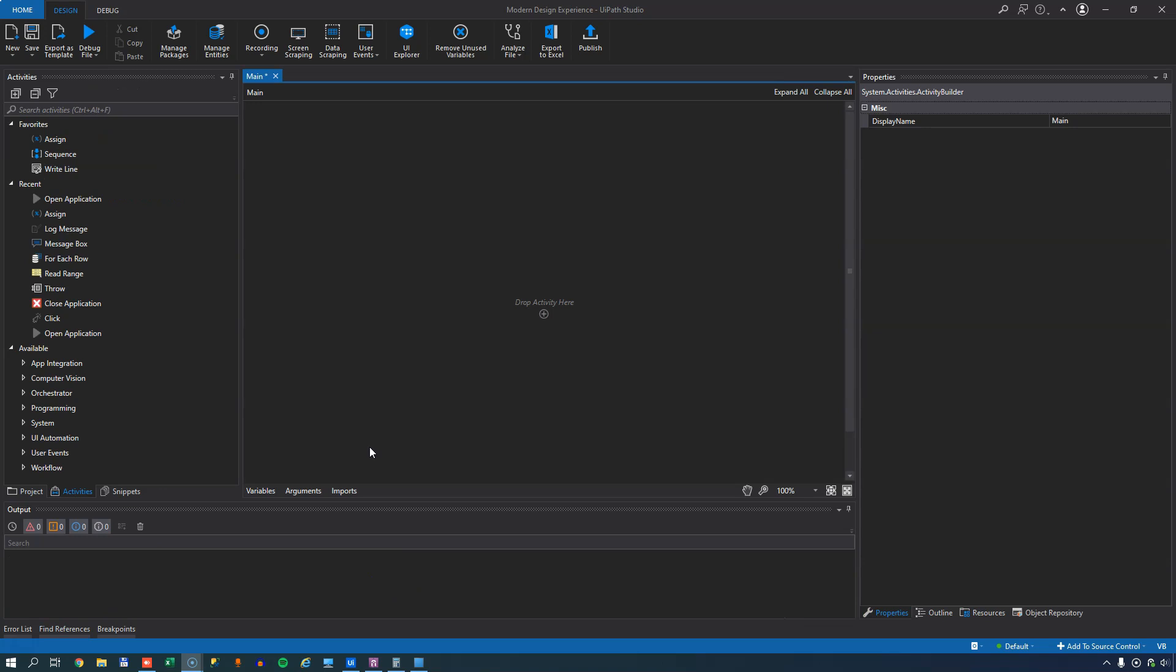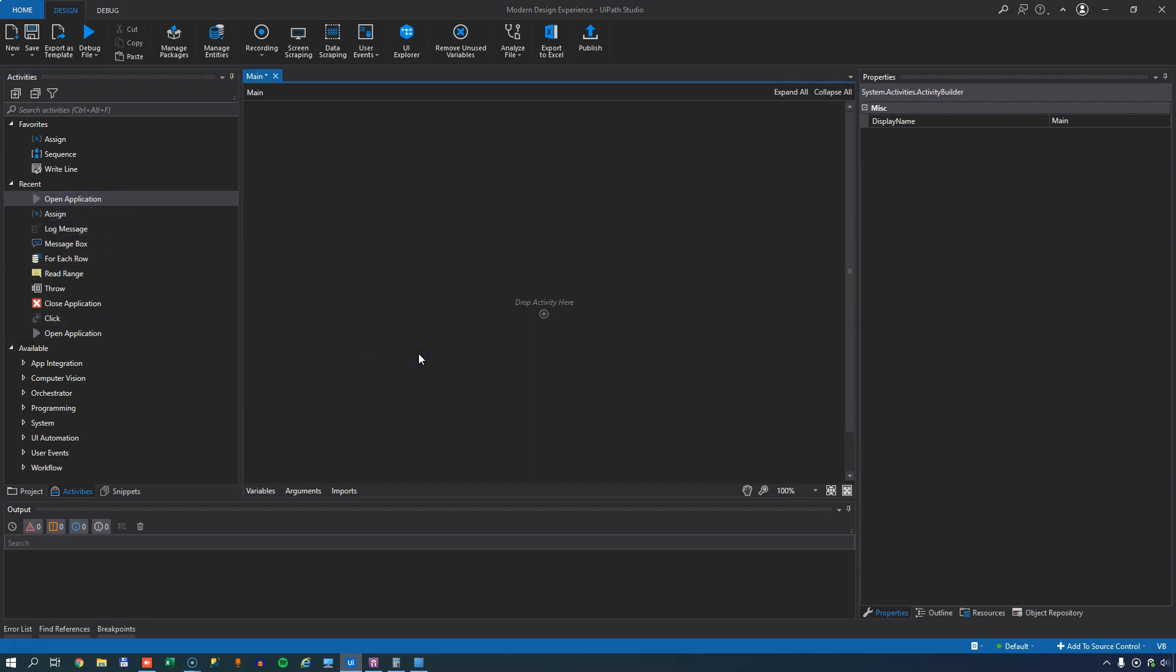So if we jump right into the studio, we can see that we have the usual suspects as far as activities go over here in my toolbox. I believe it was last year in 2020 that UiPath introduced something called UI Automation Next. It was an activities package that you could import into your project and then you could use these new types of activities that just did things a little bit differently than what we're used to.